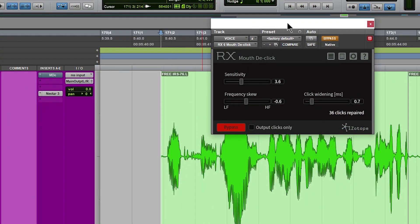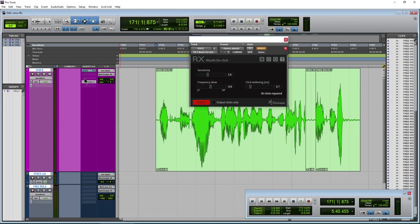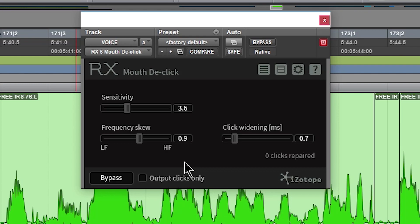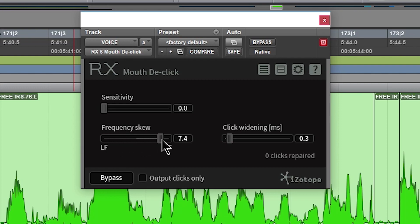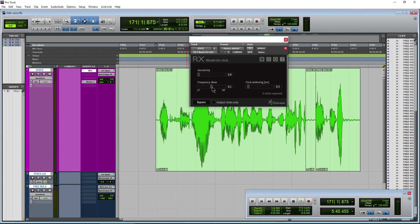Right now we're using RX Mouth DeClick, and I have it as an insert on our audio track — so we're using the real-time version. We'll look at the AudioSuite version next. All you have to do is turn it on. I can't tell you exactly the settings you would use because this is not an exact science. You have your sensitivity slider and your click widening. If you're not getting all your clicks, just play around with this.